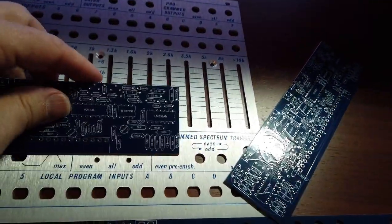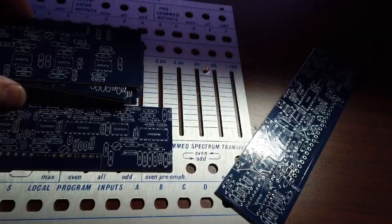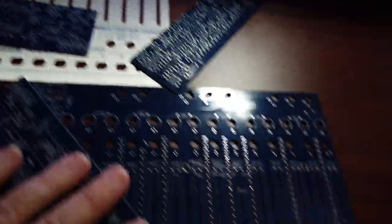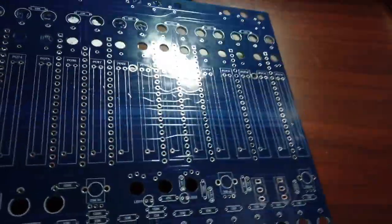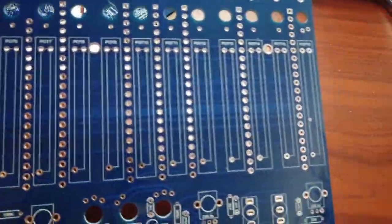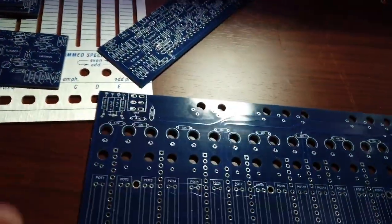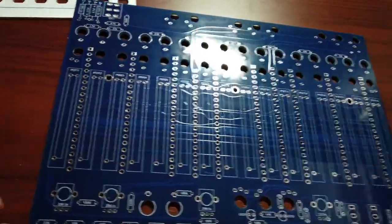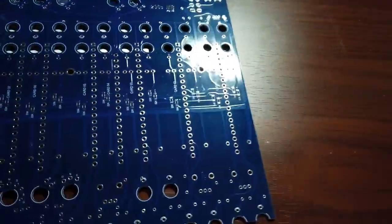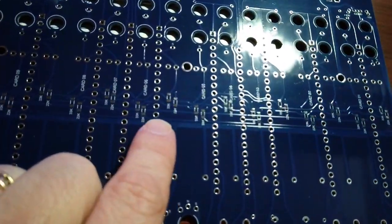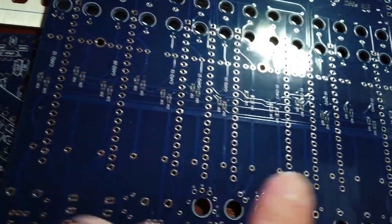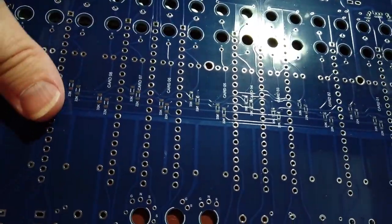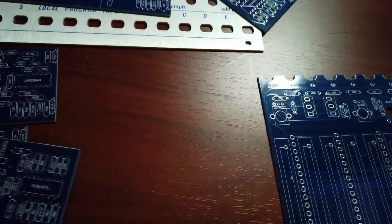There's a bunch of daughter boards that plug into a main board here, and this main board has all the various sliders and front panel doodads. There are a few components on the front panel, and if we look on the back here, I think these resistors are the only surface mount components. Everything else is through-hole, which makes me happy.